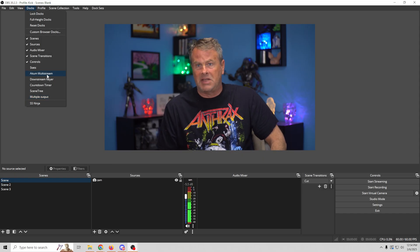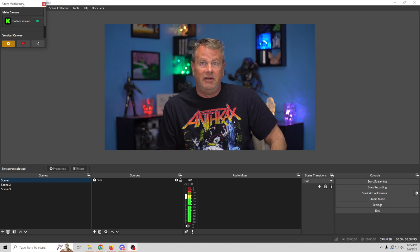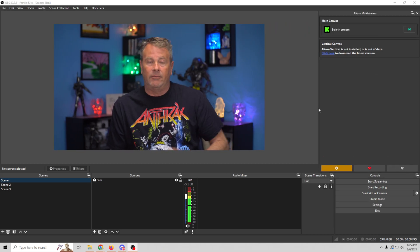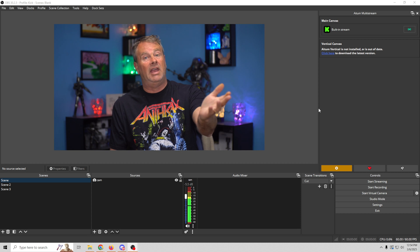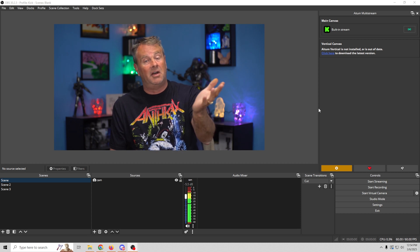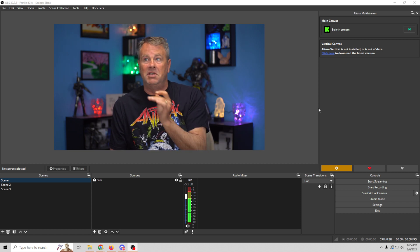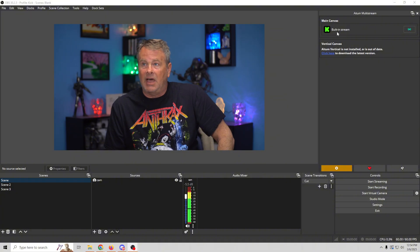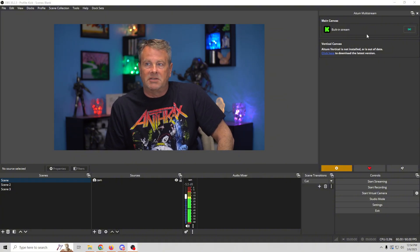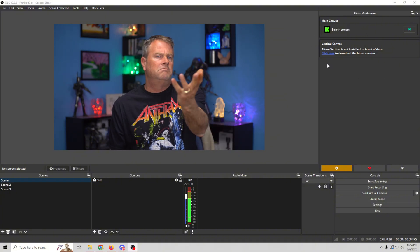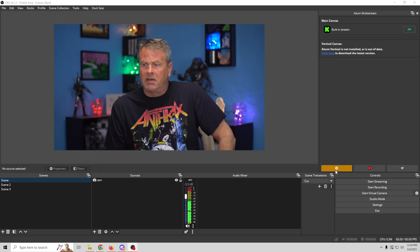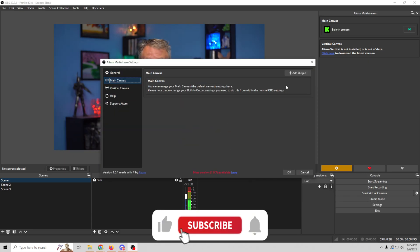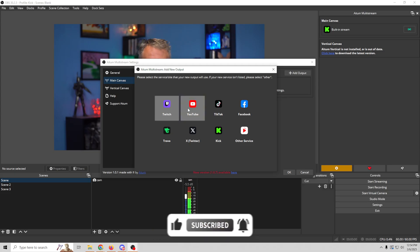So, I'm gonna click on it right here, and I'm gonna bring it over here, and stick it in here. Now, needless to say, if you don't have the ATEM Multistream plugin installed, you're gonna have to install that first. Once it's installed, this is what you're gonna see. So, we've got Kick on the built-in stream, and we wanna add maybe YouTube. So, we can click right here, and go to our main canvas, and we're just gonna add an output. And we can select whatever one we want.